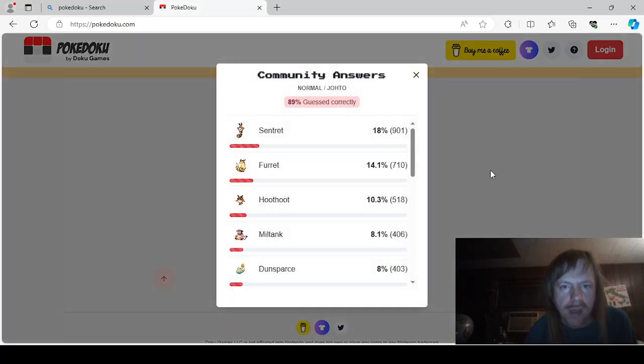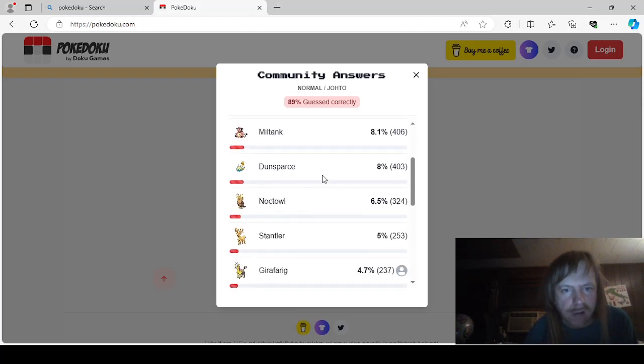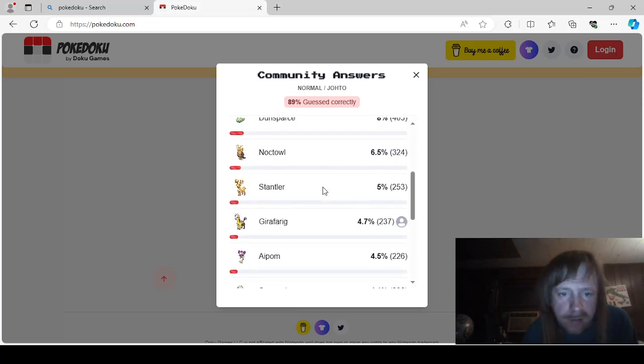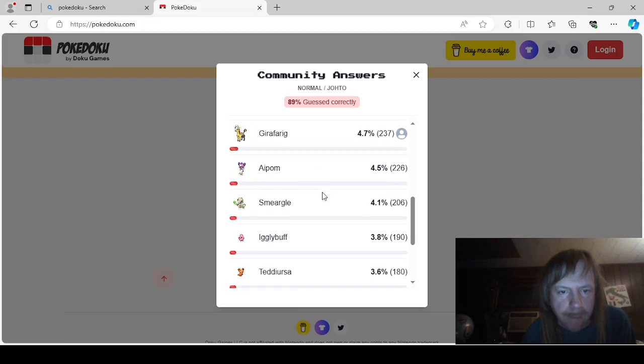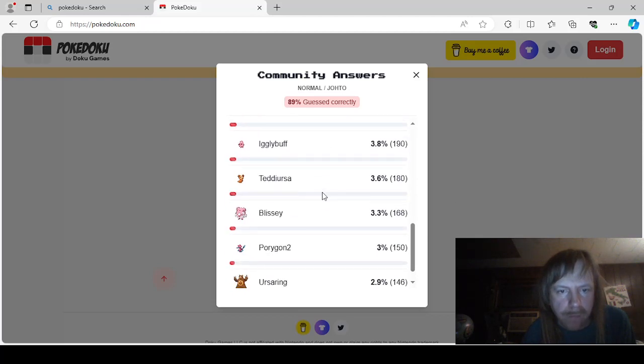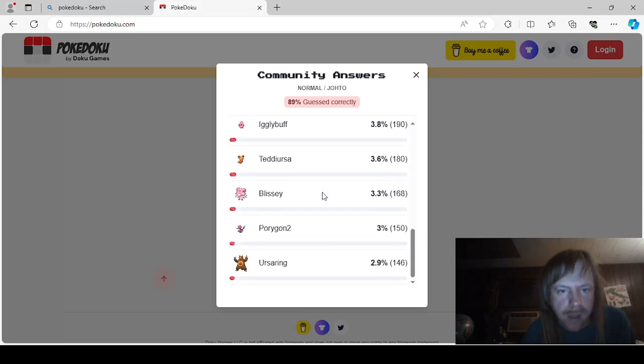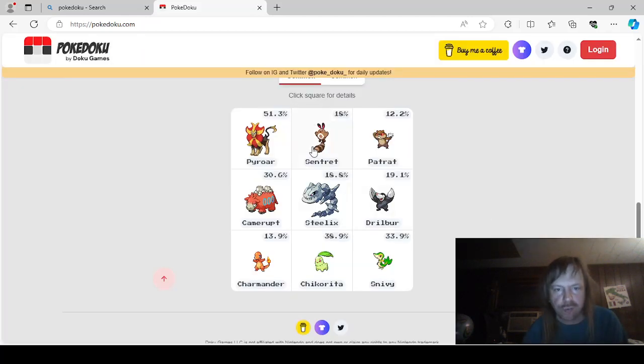Okay. And Normal and Johto would be Centret, Furret, Hoothoot, Miltank, Dunsparce, Noctowl, Stantler, Girafferig, Apom, Smeargle, Wigglybuff, Teddy Ursa, Blissey, Ursa Ring, and Porygon 2.